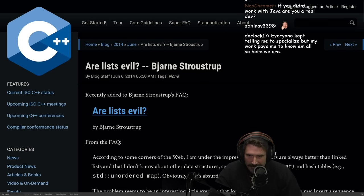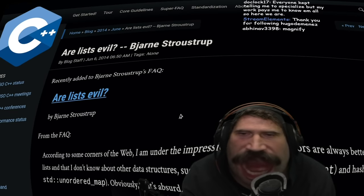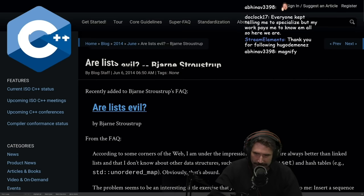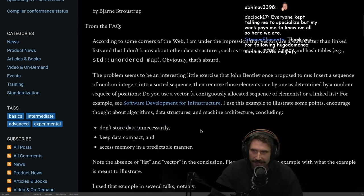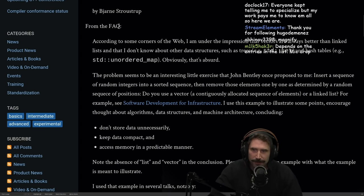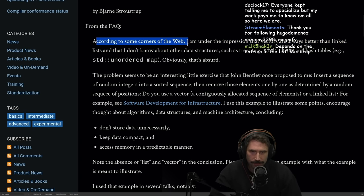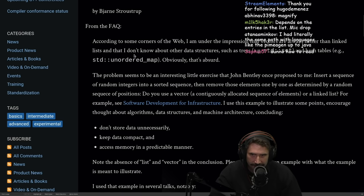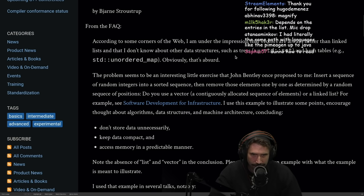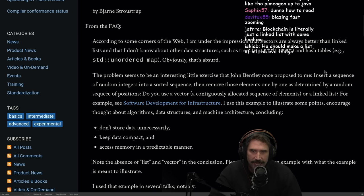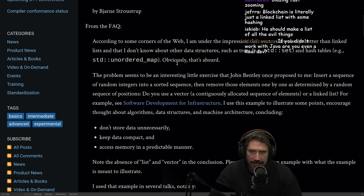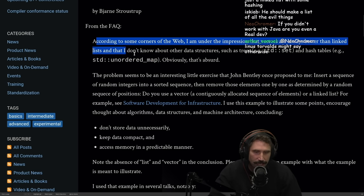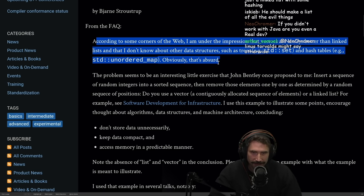Are lists evil by Bjarne Stroustrup, creator of C++, magnify. From the frequently asked questions, according to some corners of the web, I'm under the impression that vectors are always better than linked lists and that I don't know about other data structures such as trees and hash tables. Obviously, that's absurd. Yes, the creator of C++ probably knows a thing or two about these.